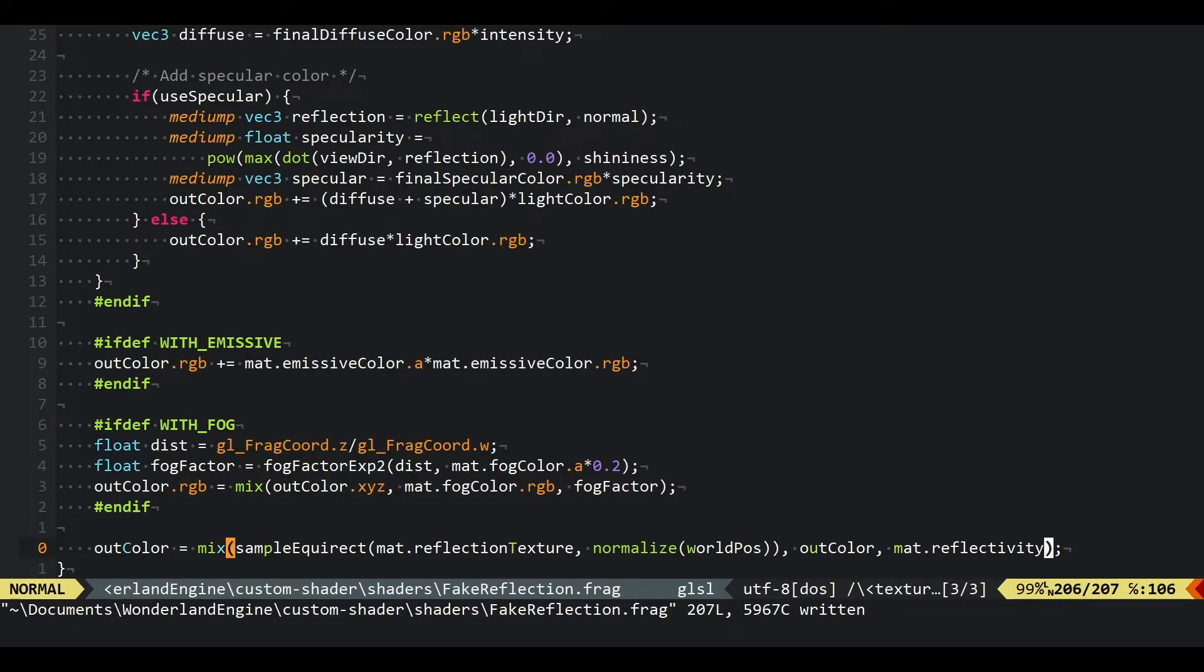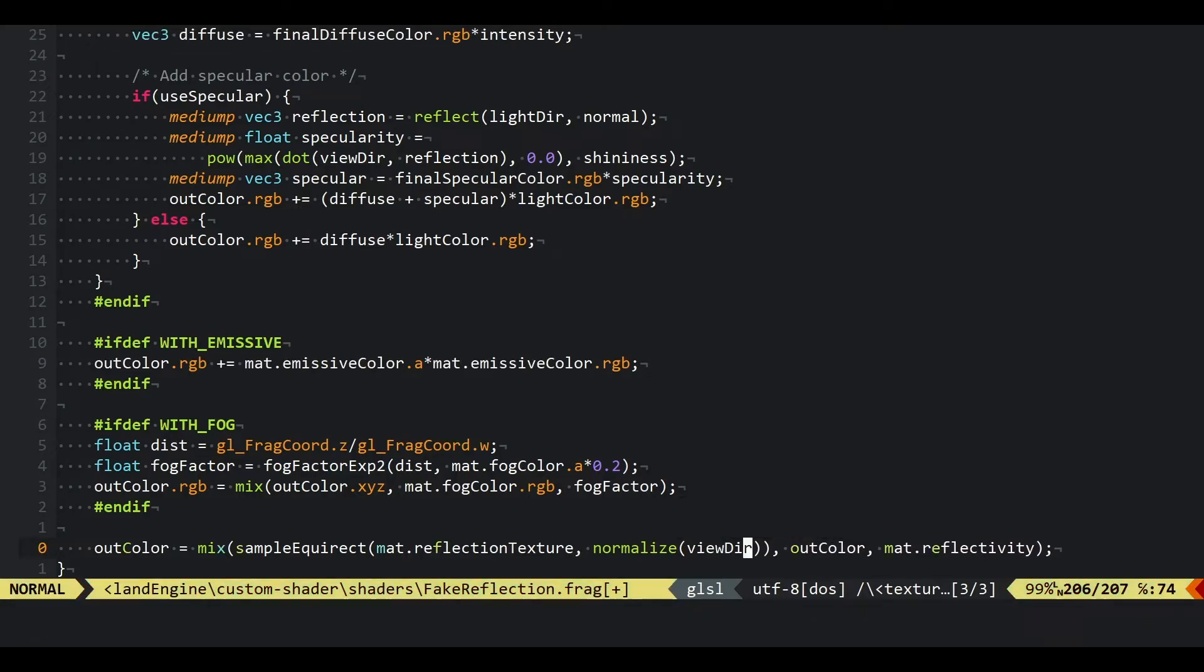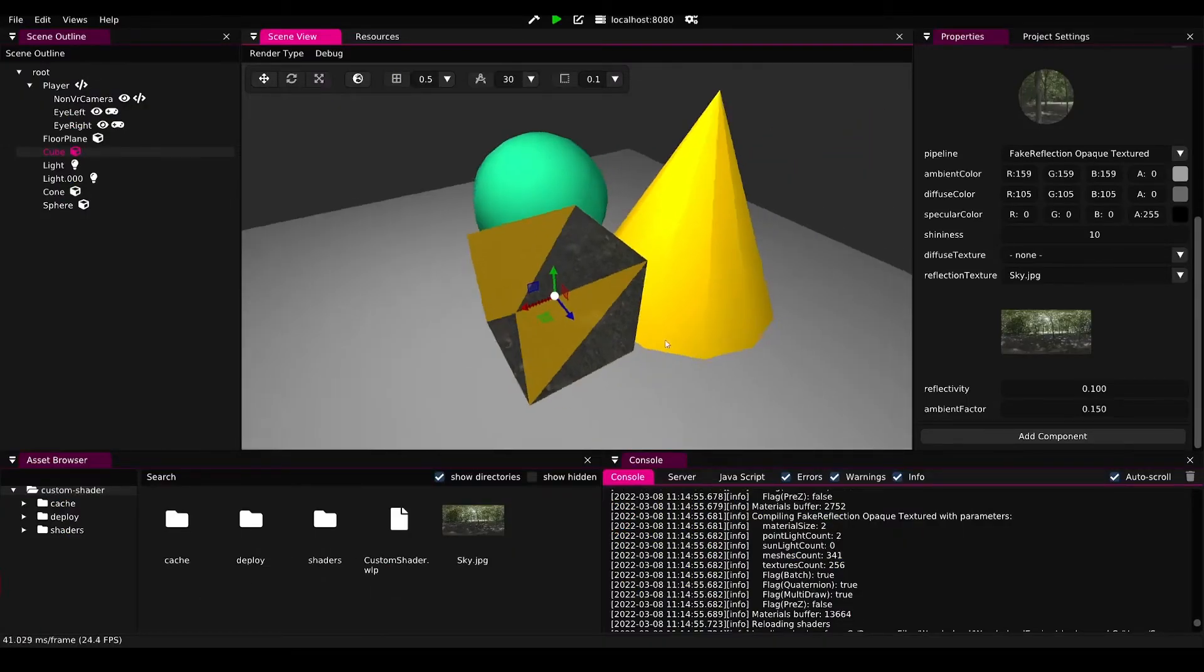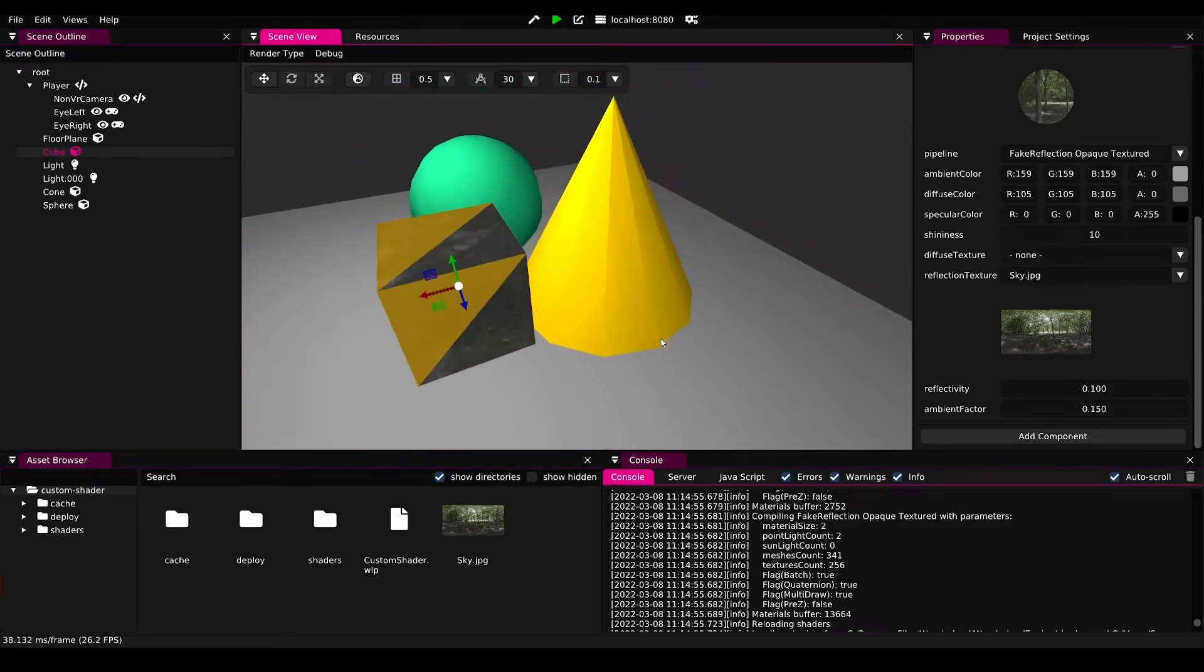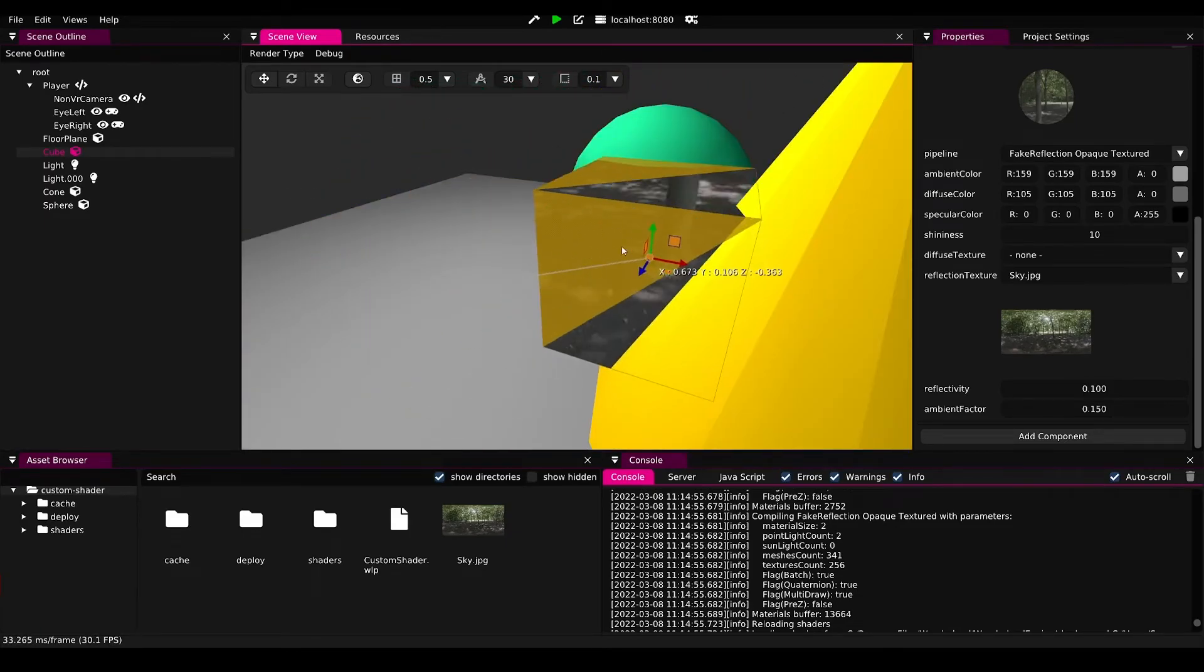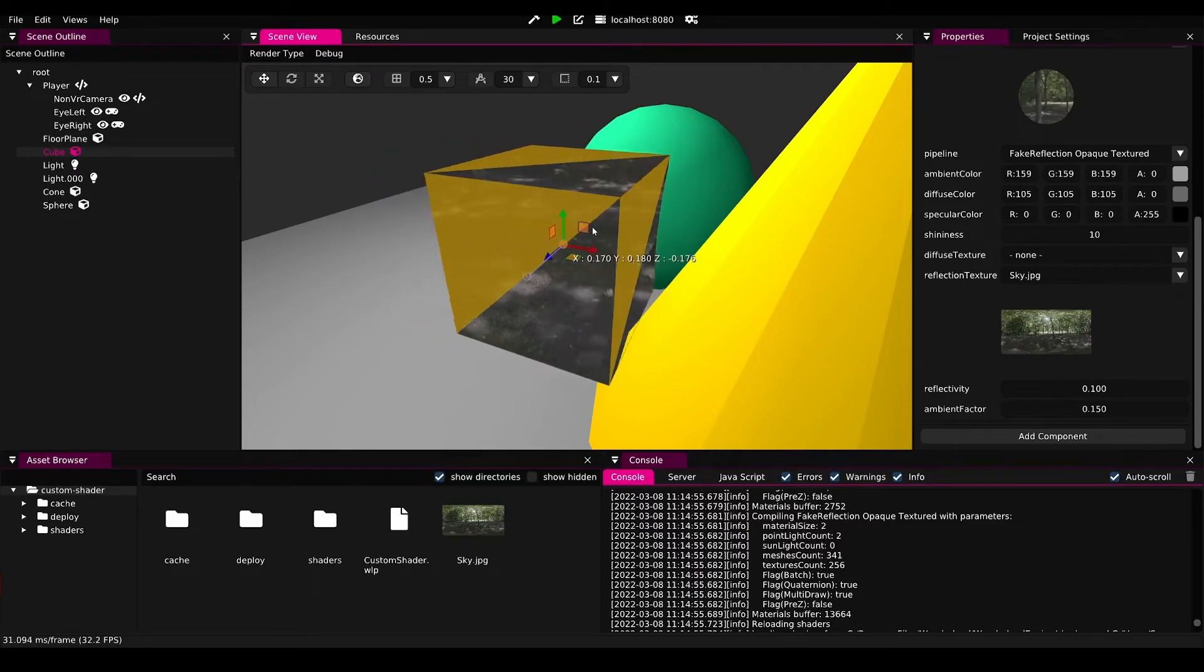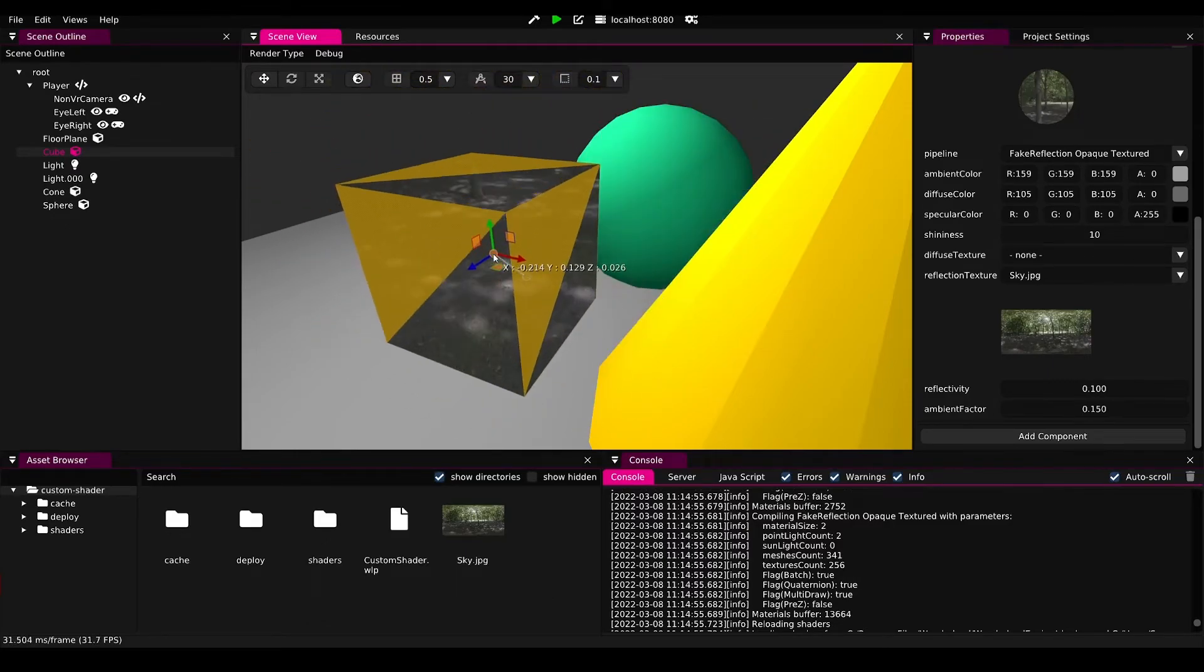It's acting like a window into our equirectangular texture. So let's go ahead and finally do that reflection. We use the reflect function from GLSL and we reflect using the normal. If we save that and go back, then we'll see it will now actually look like a reflection, behave like a reflection.